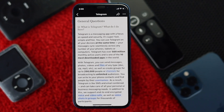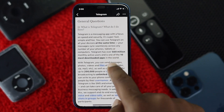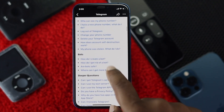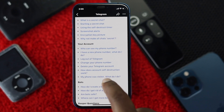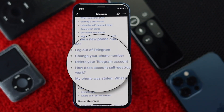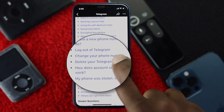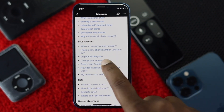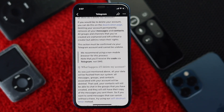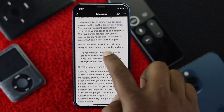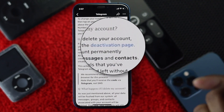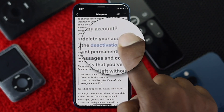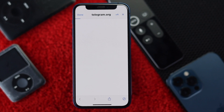Scroll down all the way to the bottom and tap 'Telegram FAQ.' Once you tap on it, scroll up and find the Account section. There you'll see 'Delete your Telegram account' — tap on it. It will take you to another page where you need to click the option called 'Deactivation page.'